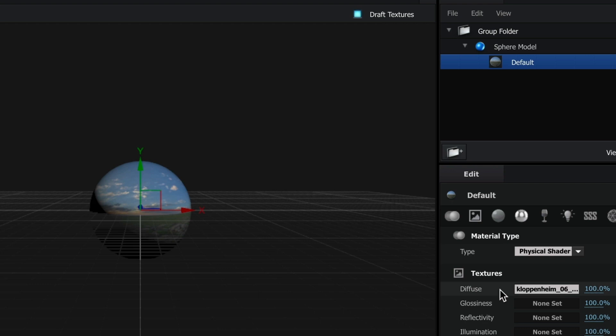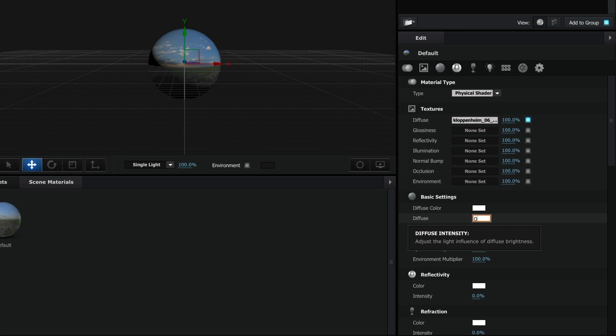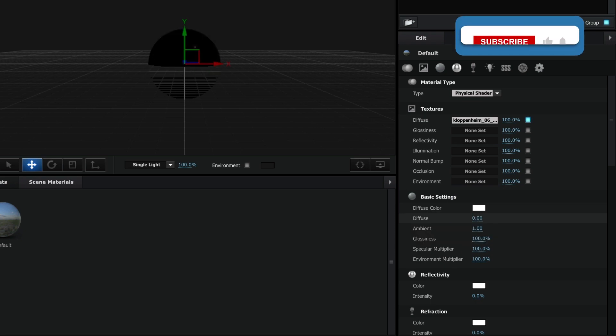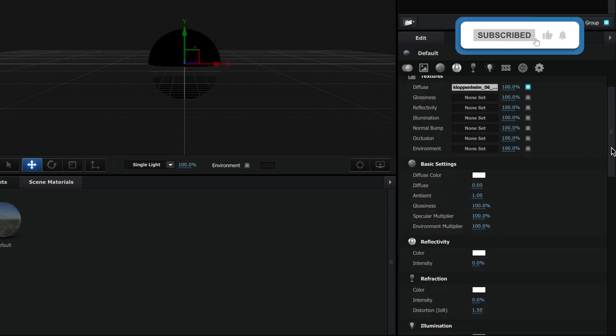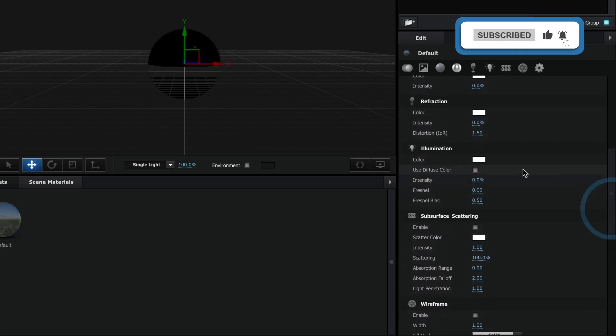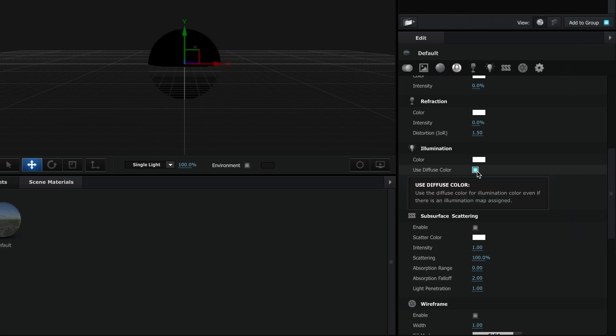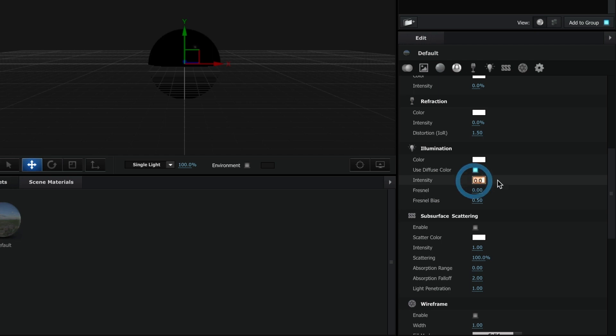Now, we are going to need to make some adjustments to this texture. In basic settings, under diffuse, make the value 0. In illumination, select the use diffuse color box and under intensity, make it 100.